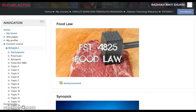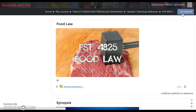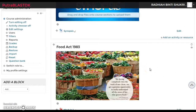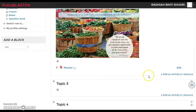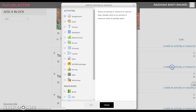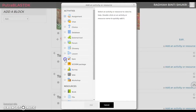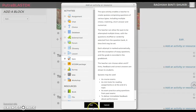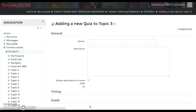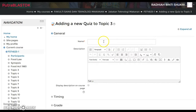Hi and Assalamualaikum. In this video, I'm gonna show you how to create a quiz for your students. First thing, turn editing on, then choose which section you want. Click 'Add an activity or resource' and a popup will appear. Under activities, go to Quiz, click on it, click Add, and this page will pop up.